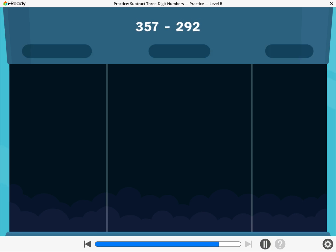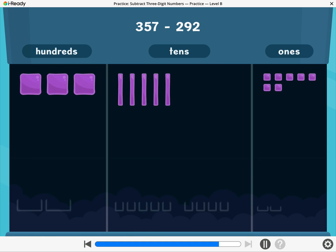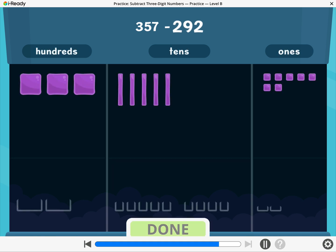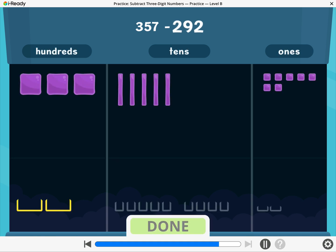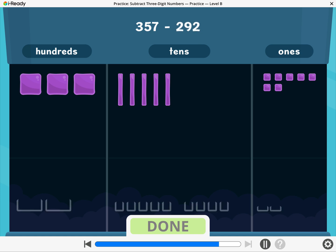Let's find 357 minus 292. To subtract 292, take away two hundreds, nine tens, and two ones. Break a ten or a hundred if you need to.